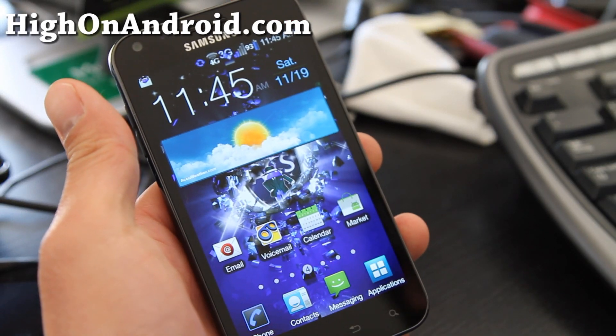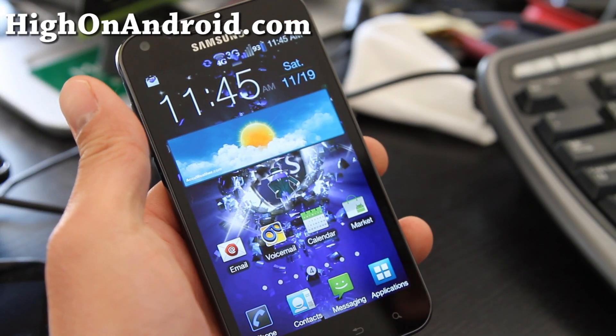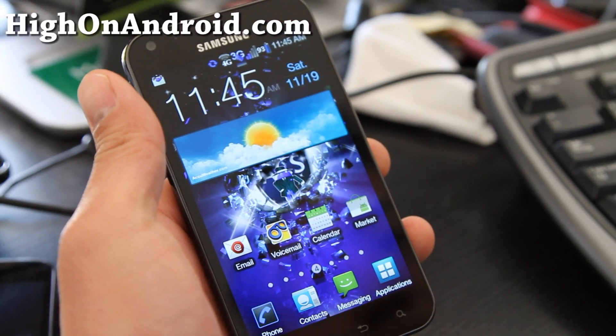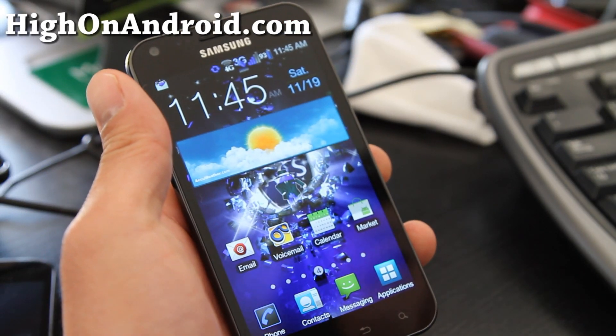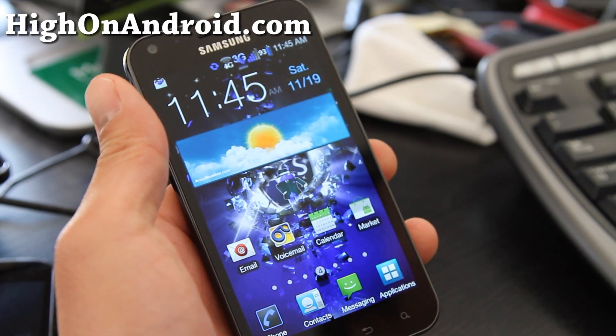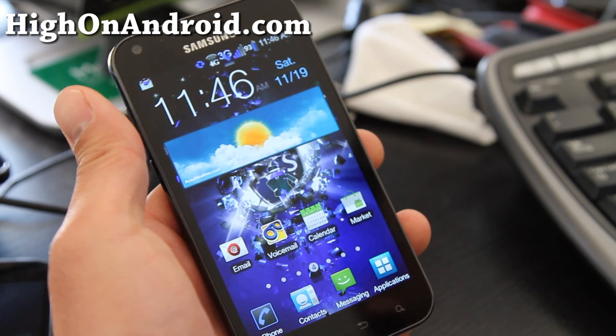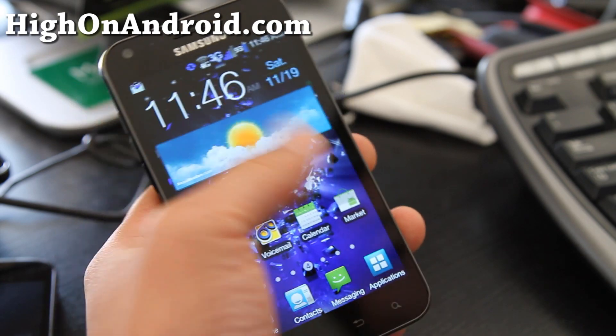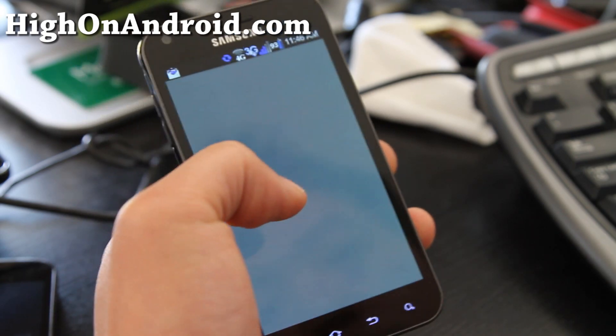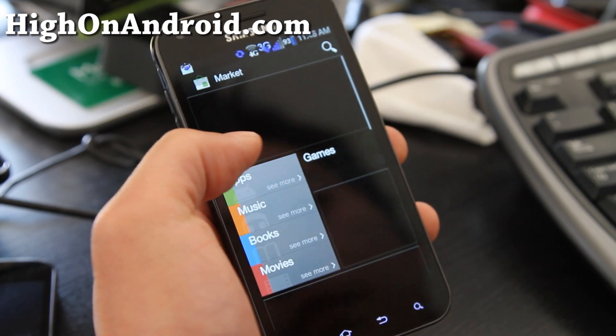Hi folks, this is Max from HiOnAndroid.com. Today the app of the week is a font installer for rooted users.